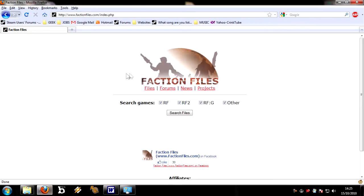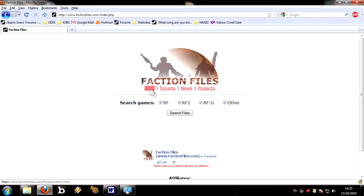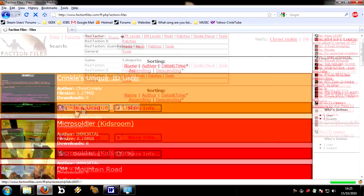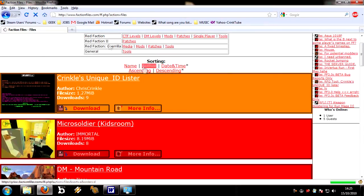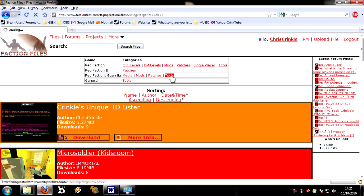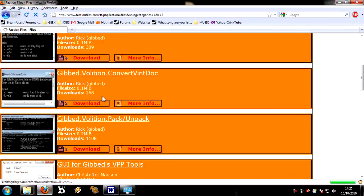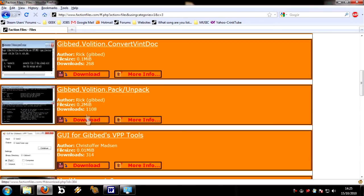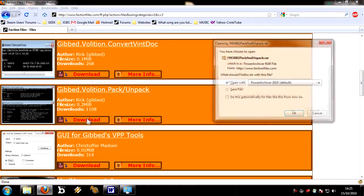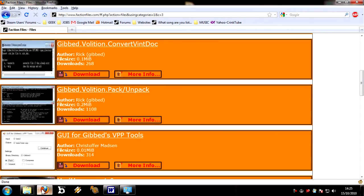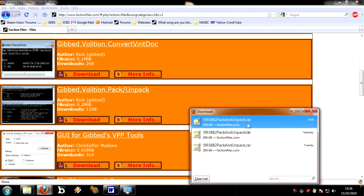Now, if you go on the internet and go to www.factionfiles.com, there is this little website here. If you click on files, it's got a tool that I made there, and then go to Red Faction Guerrilla, and then go to tools, there is Jimmed Volition Pack on Pack. You need to download that. I don't need to download it, as I've already got it.